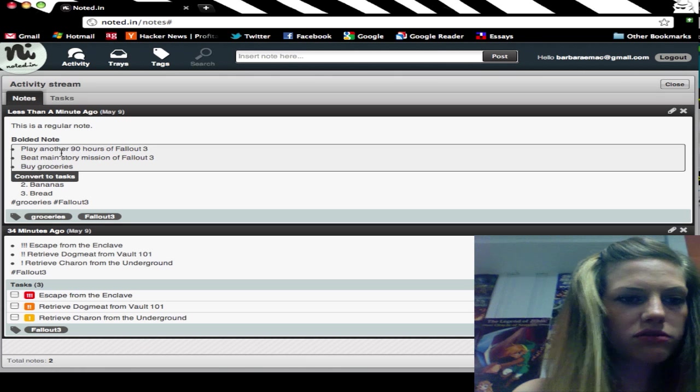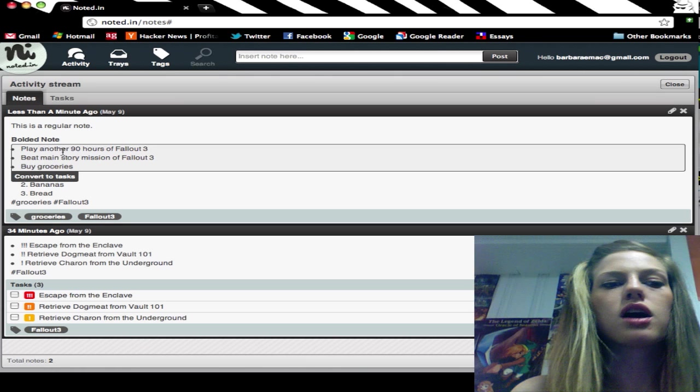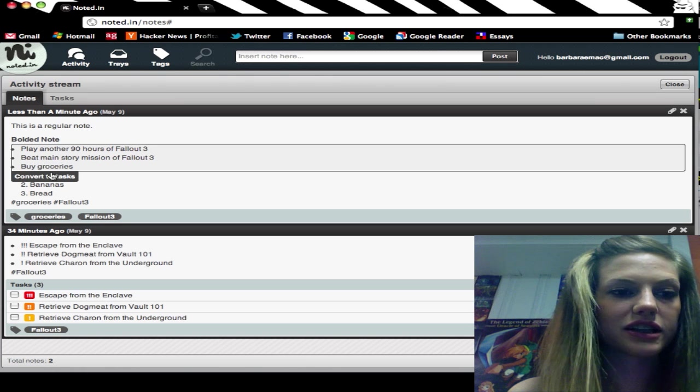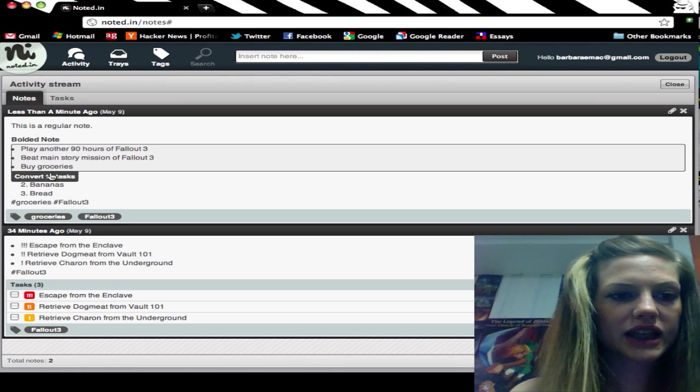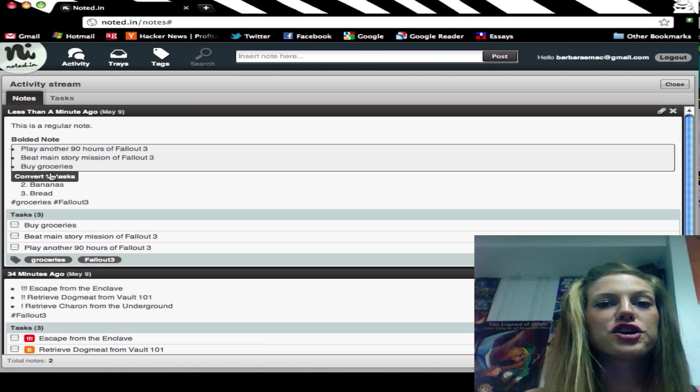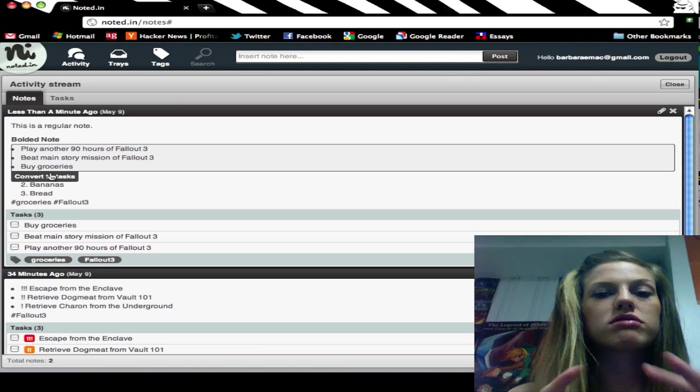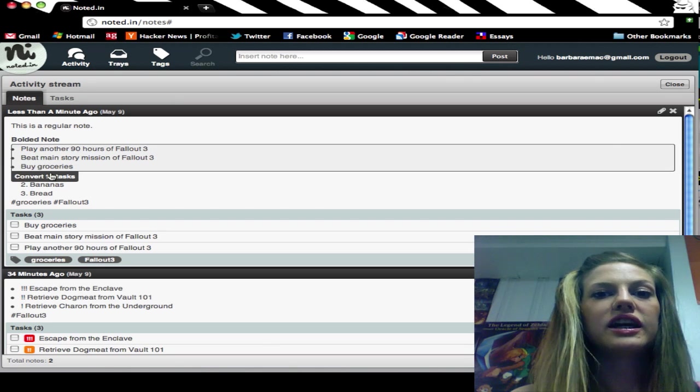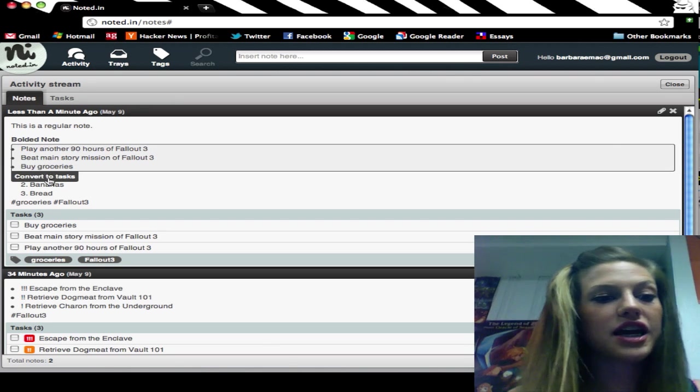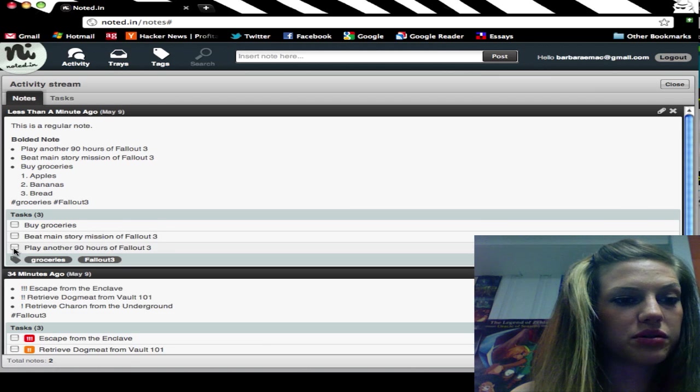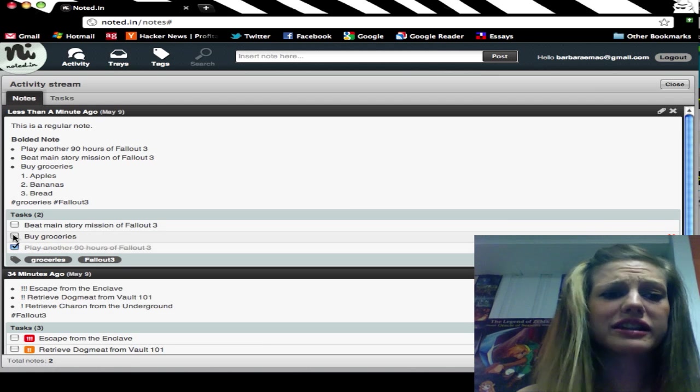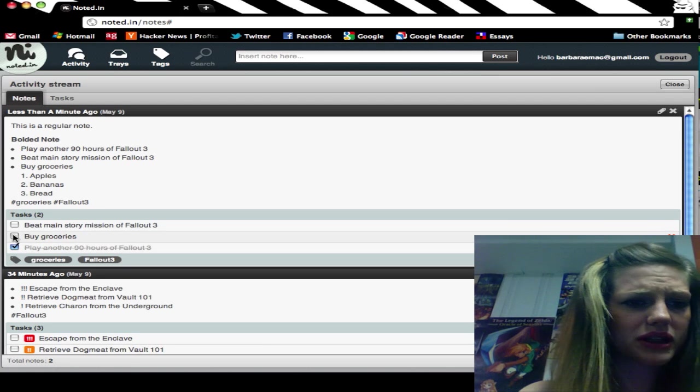You can see when I mouse over the unordered list, there's a little pop-up that says convert to tasks. If I click that, it will automatically convert all of your unordered list into a task list, and then you can start knocking things off as you get them done.